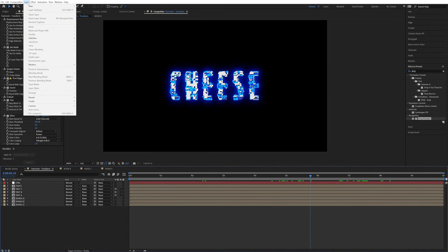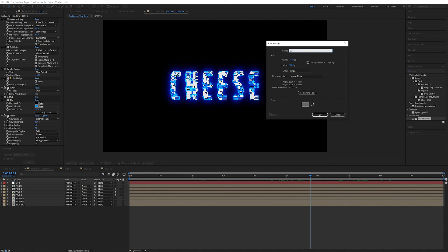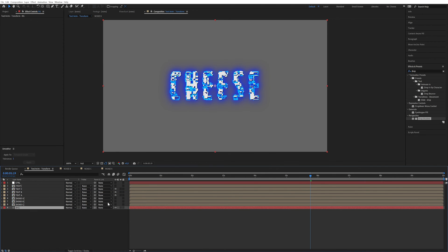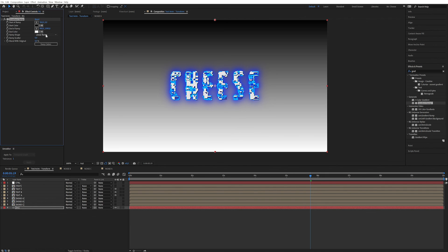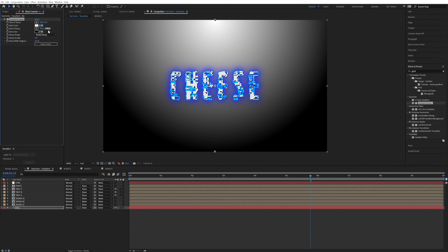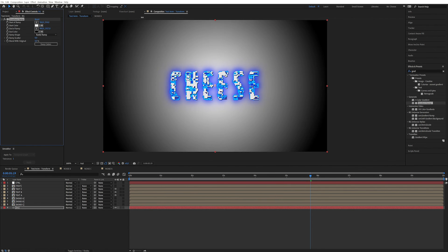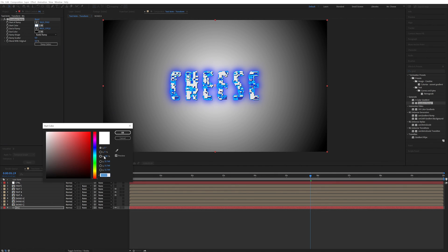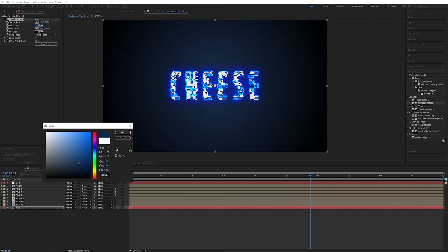Now we can start adding a background. Press Control Y to create a new solid — call it BG for background. Put it all the way at the bottom and add a Gradient Ramp. Set it to Radial Ramp so it becomes circular. I'm going to swap the colors so the bright one is at the top, put it in the middle, and expand the darkness. We can make it quite dark — like 30 — and maybe even give it some blue if you're so inclined.